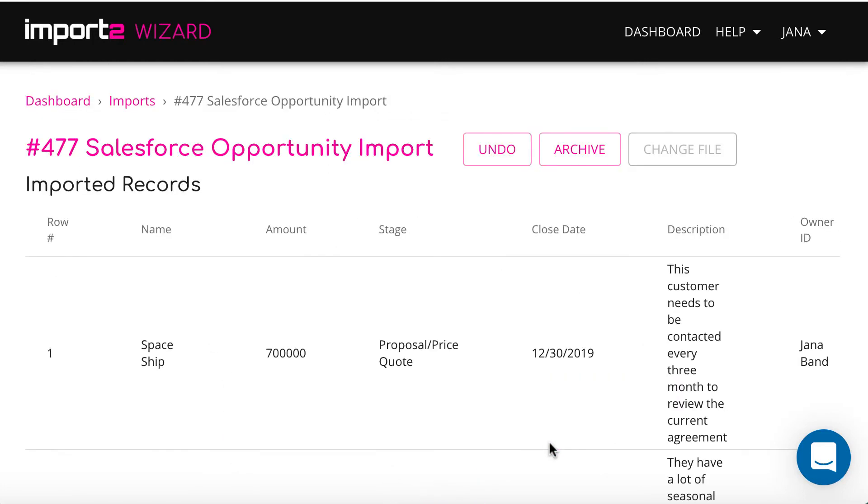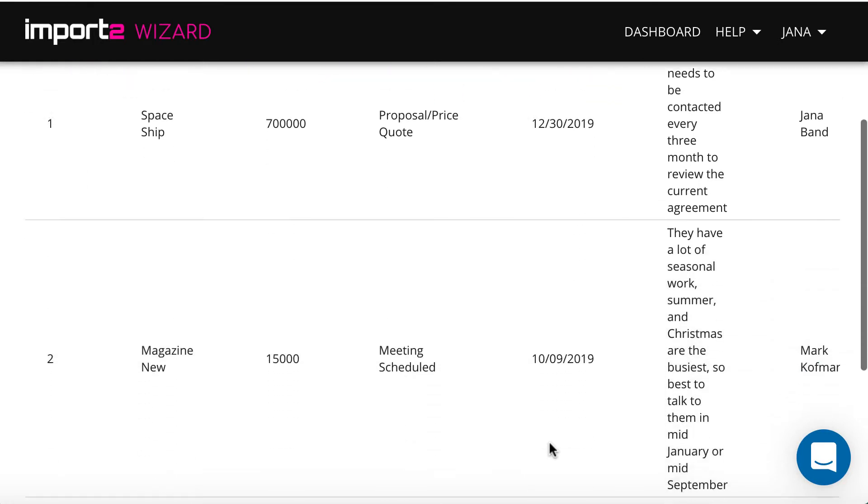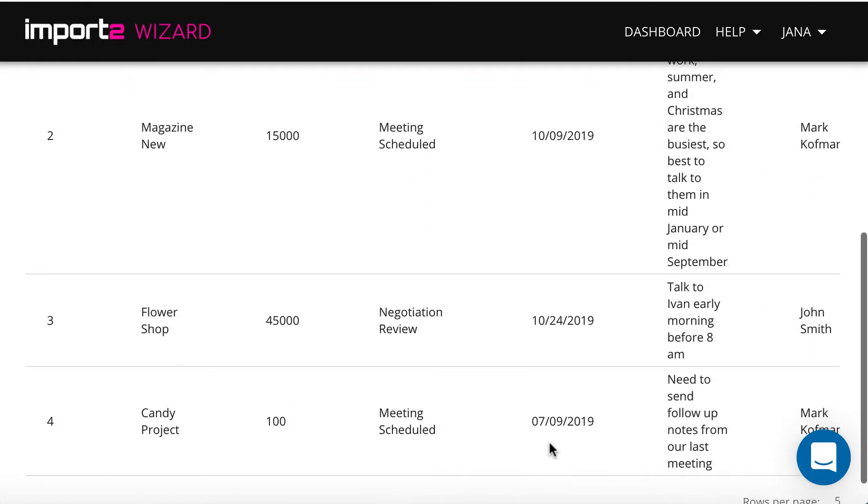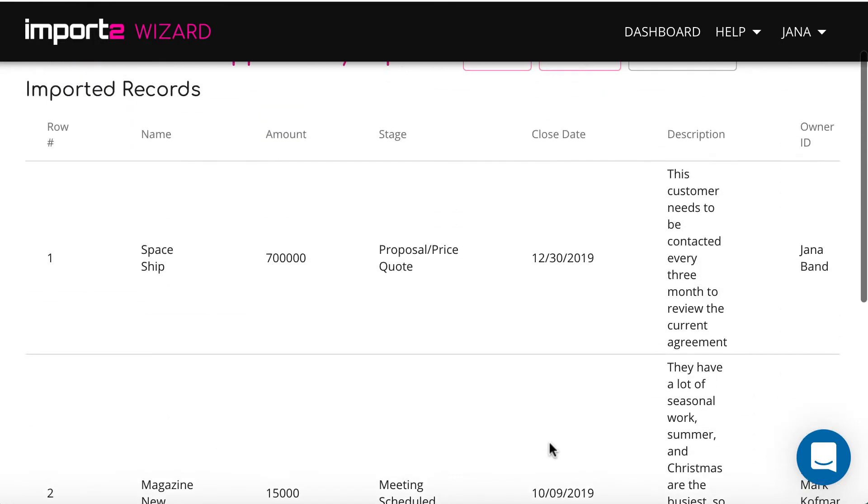Once the import is finished, you will see the list of all imported records with links to open them in Salesforce.